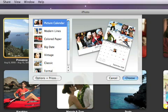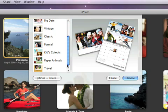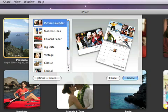iPhoto provides a number of different themes that you can choose from to get started. But don't worry, you can switch themes any time if you change your mind. With Picture Calendar selected, click Choose.